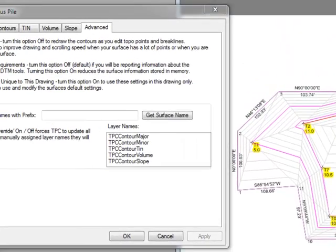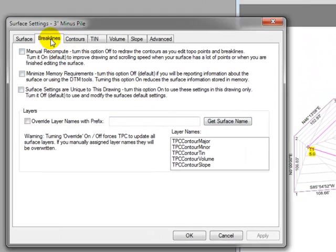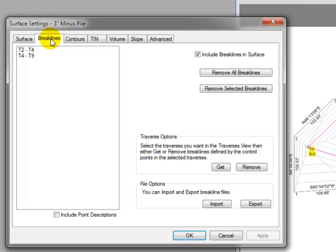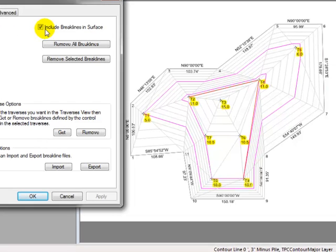Let's take a look at those break lines back in the contour dialog by left-clicking the break lines tab. Do you see here's T2 to T4, and T4 to T9. Look at this option in the upper right. Include break lines in surface is currently checked.